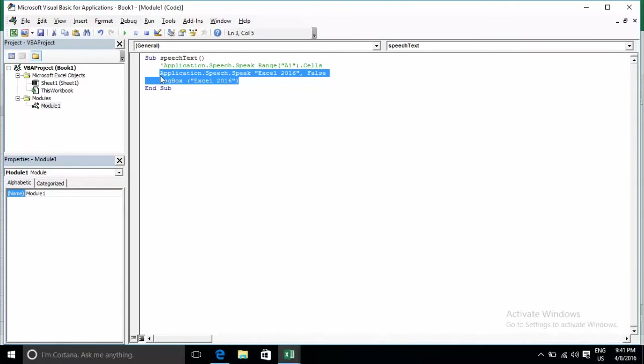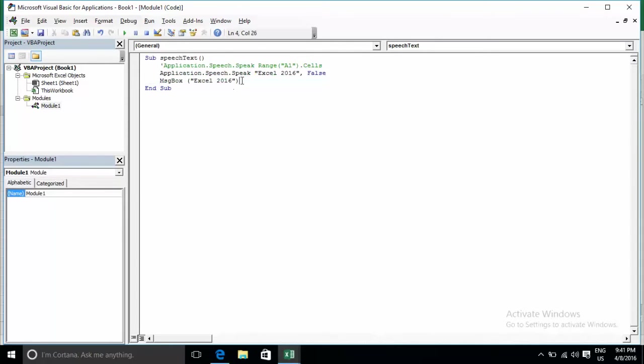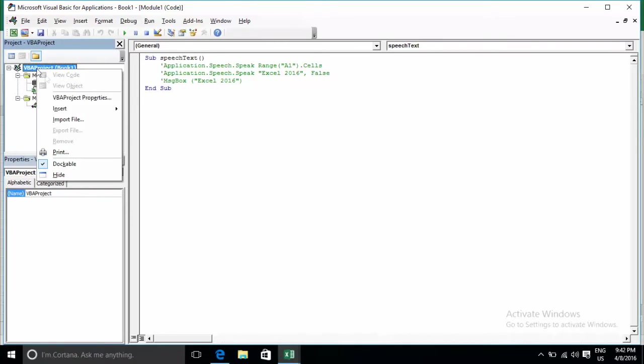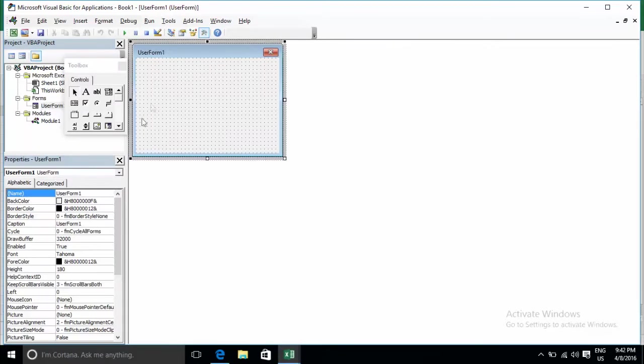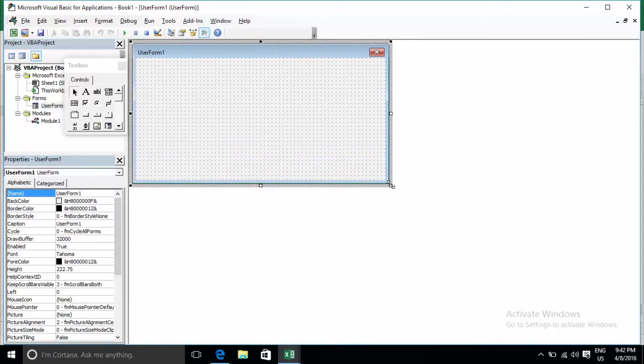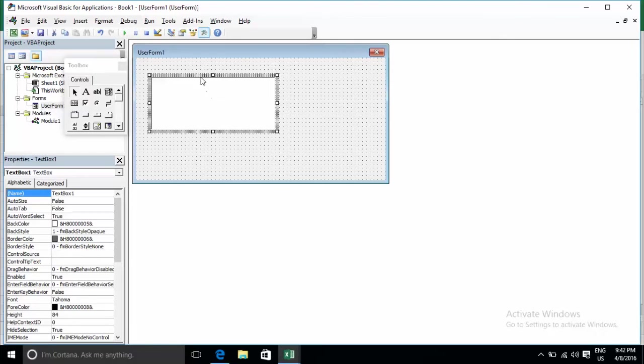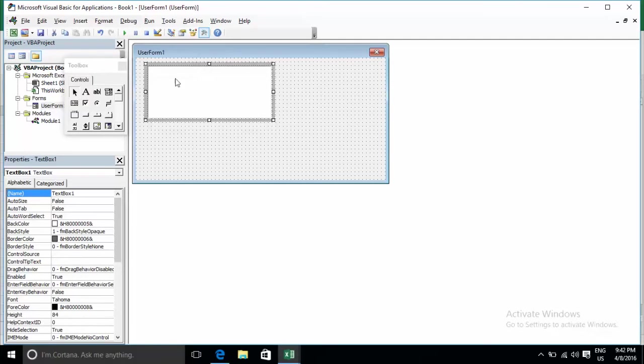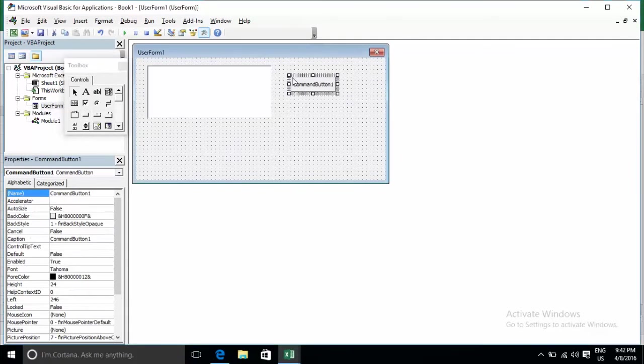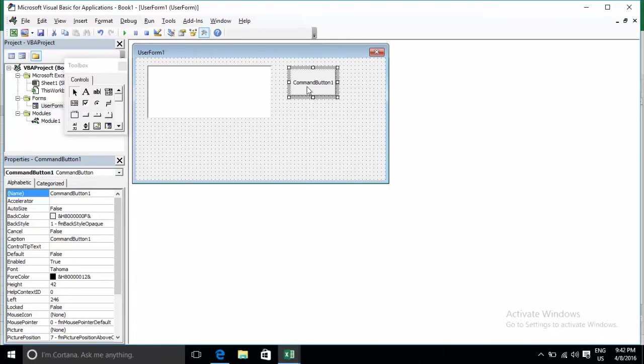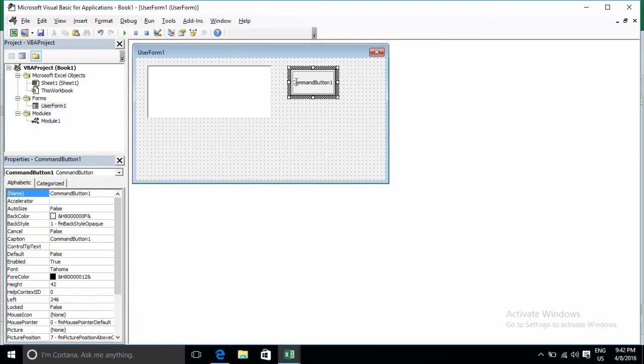Now I will show you how to read on your form, on VBA form. Right click on projects and insert user form. Now I'll create a textbox and put a button. You can rename it to Speak.